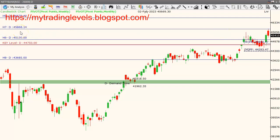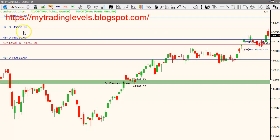Once 45,860 is crossed and sustained, next target is 46,000. We are going to test these levels immediately. 46,000 is a strong resistance area. Put writing is heavy at the 46,000 area.